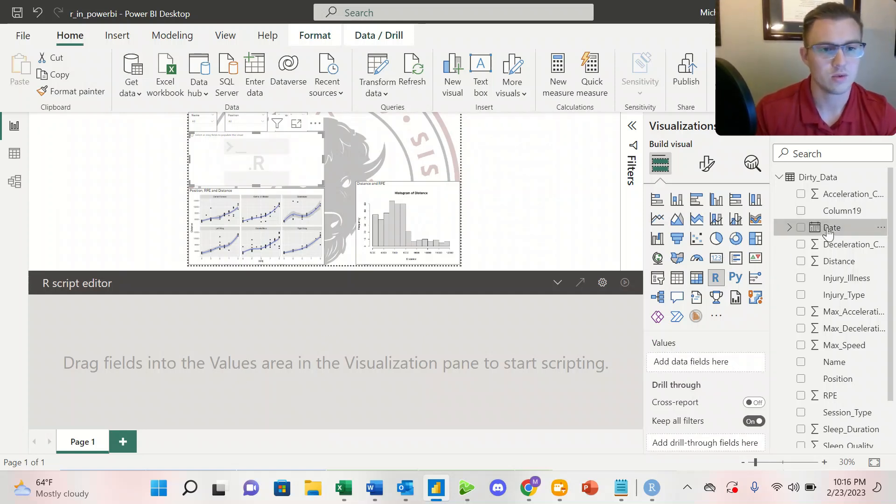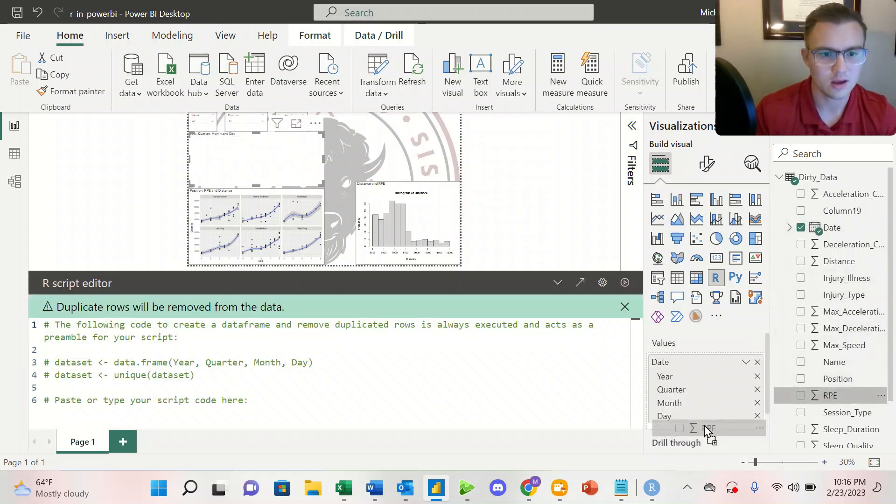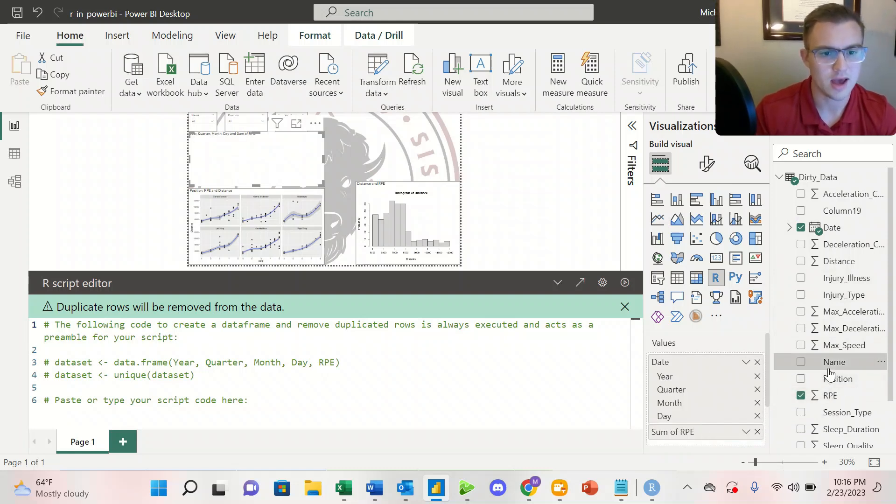So we can click and drag date. We can click and drag RPE, and then let's say maybe the athlete name.